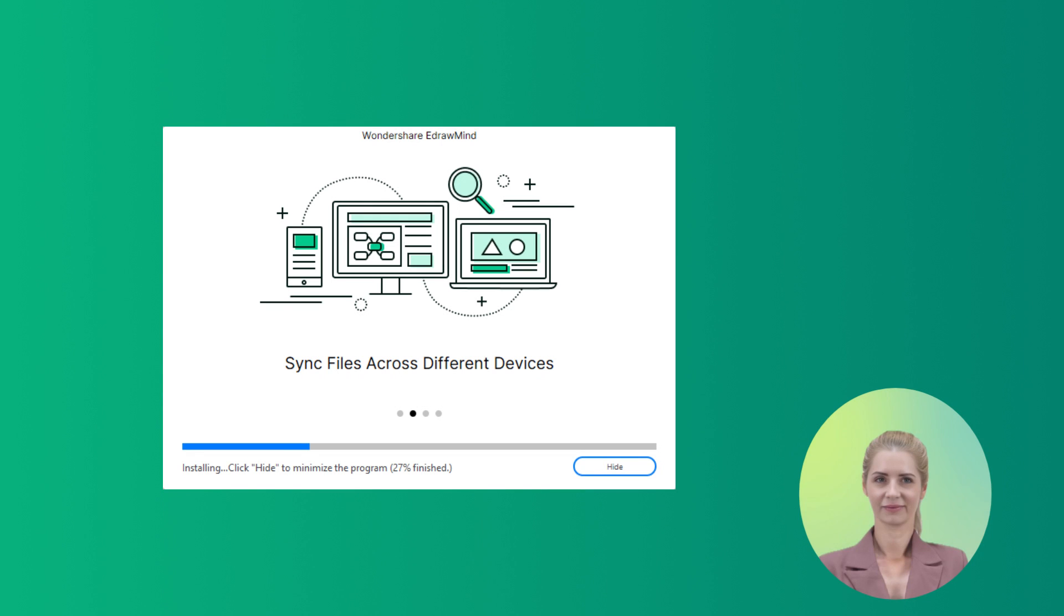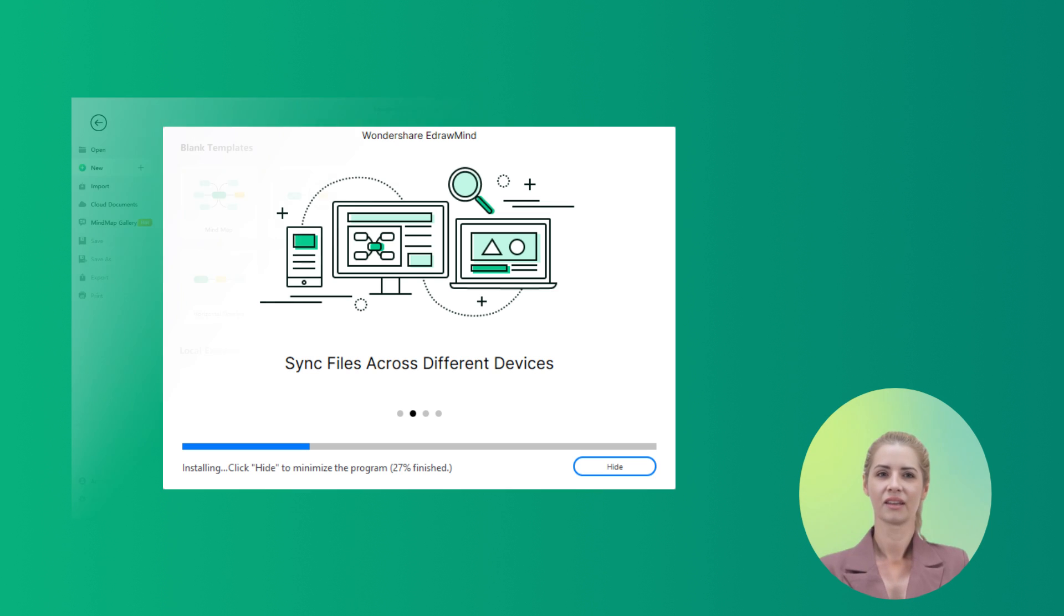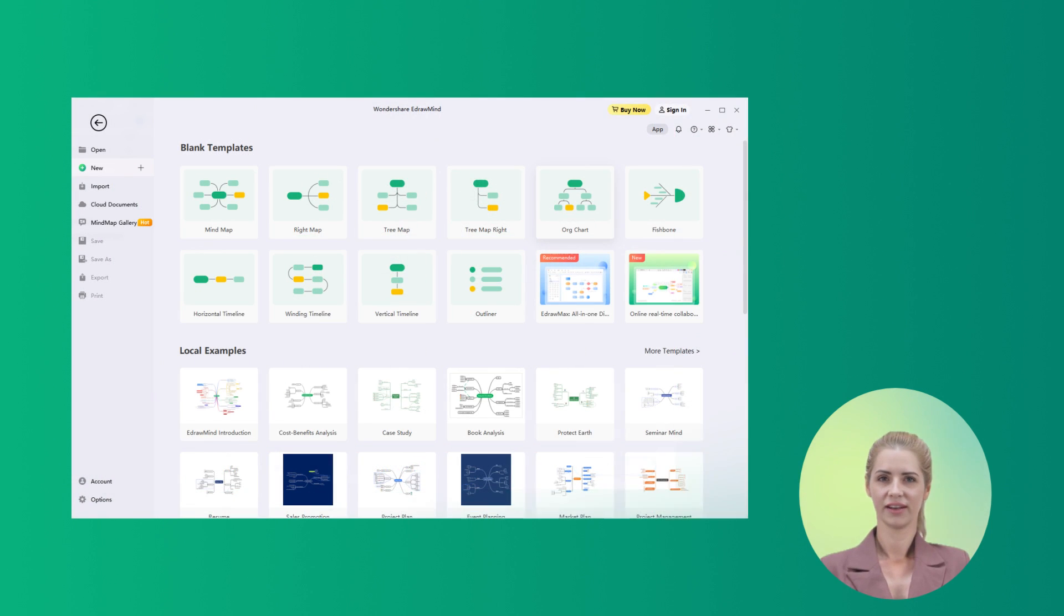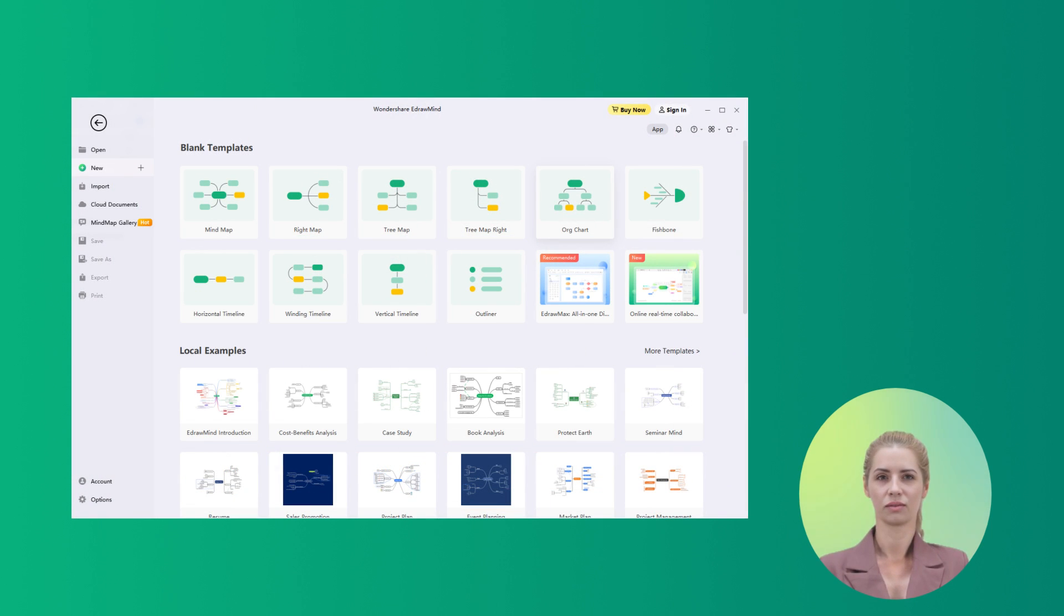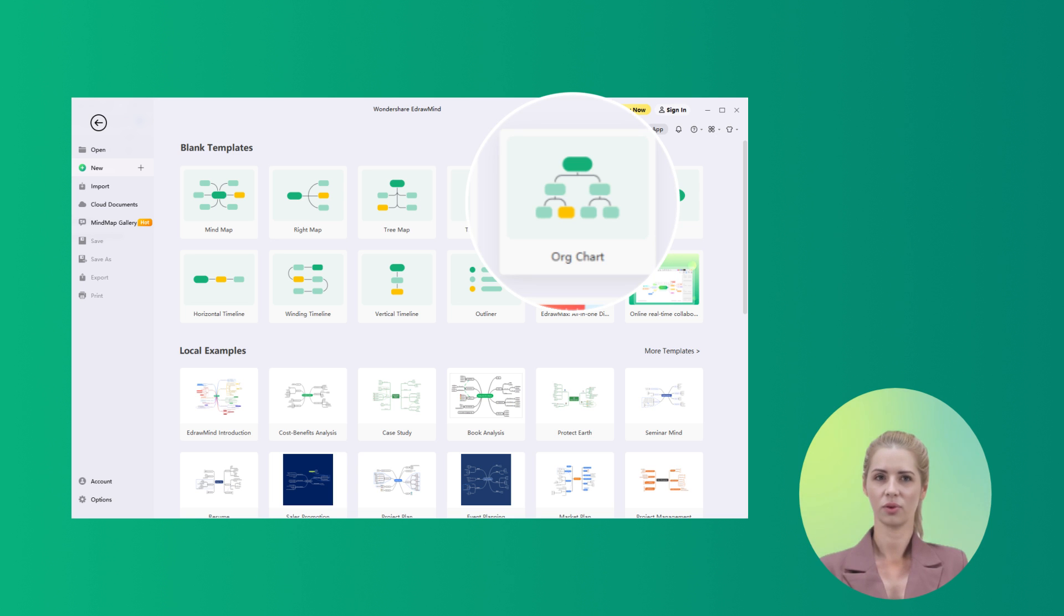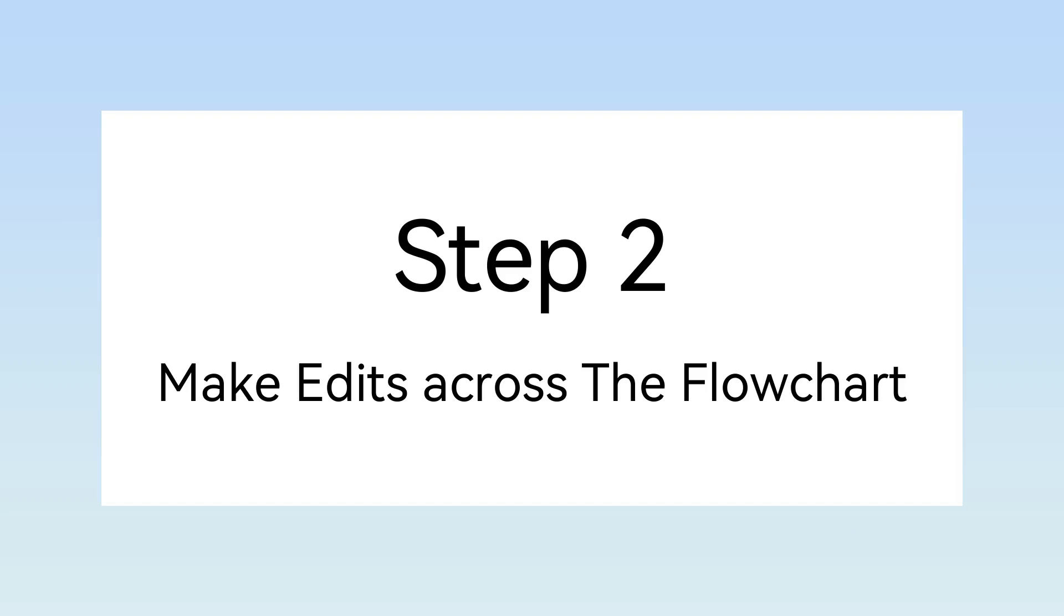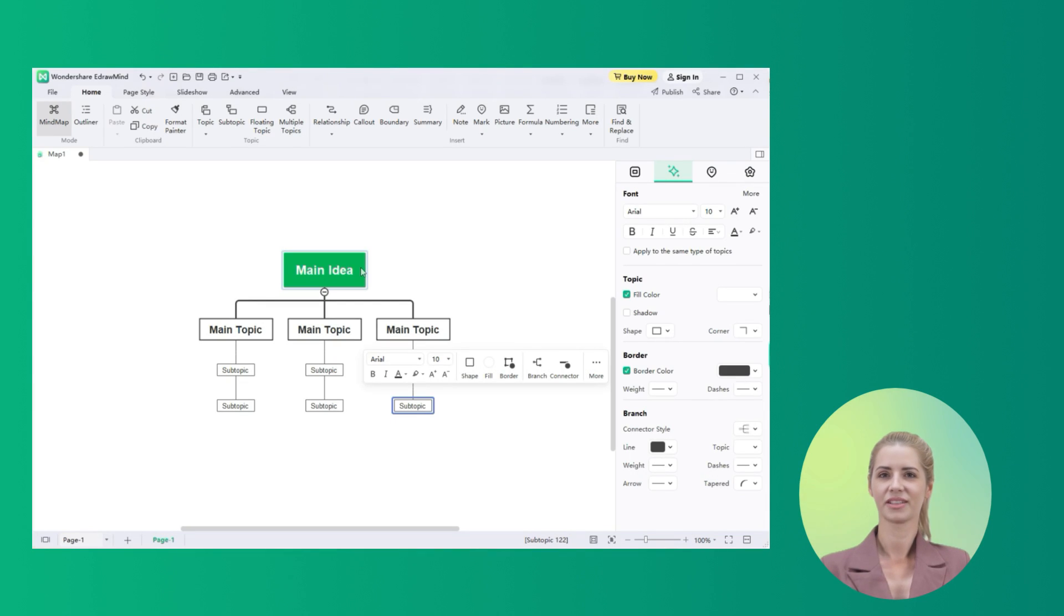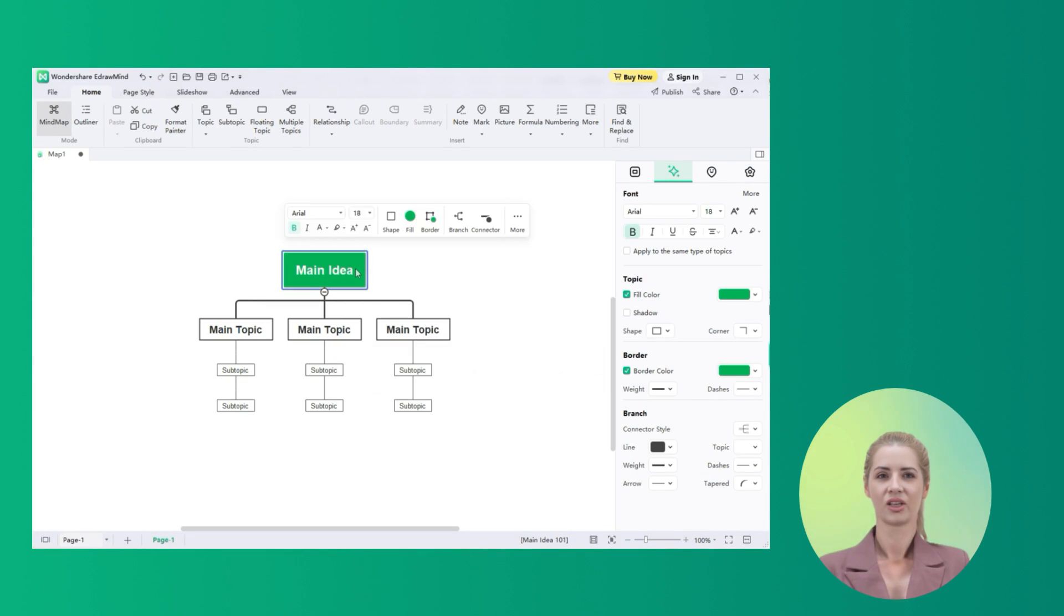Download and launch the latest version of EdrawMind on your computer. Proceed to select a flowchart template according to your requirement. You can also select Org Chart for this process. Once a new window opens up with the selected template, you can now easily make changes across it.